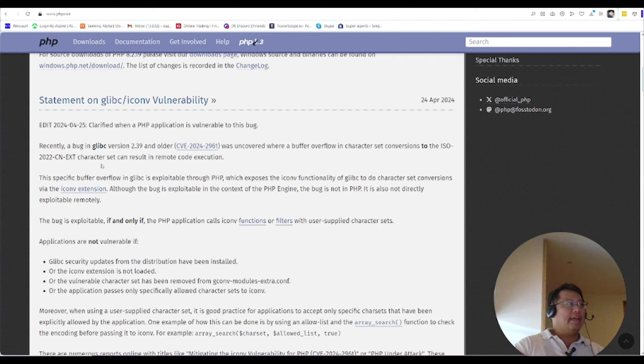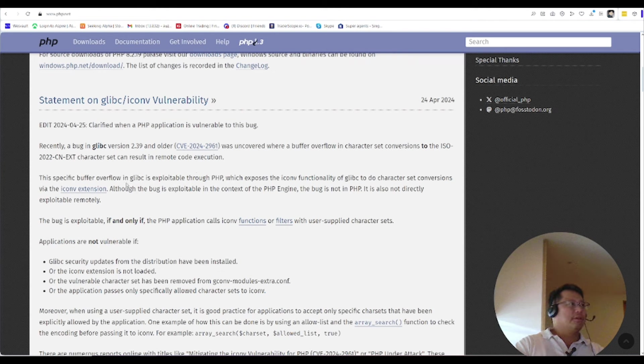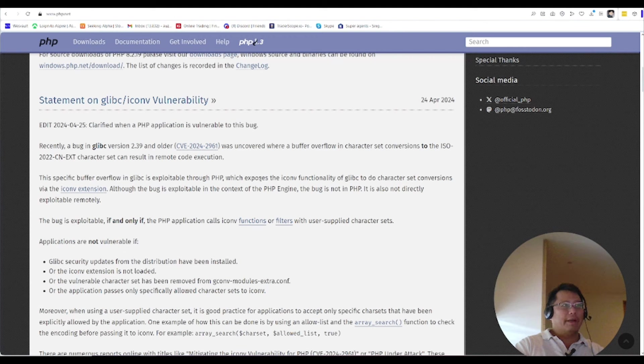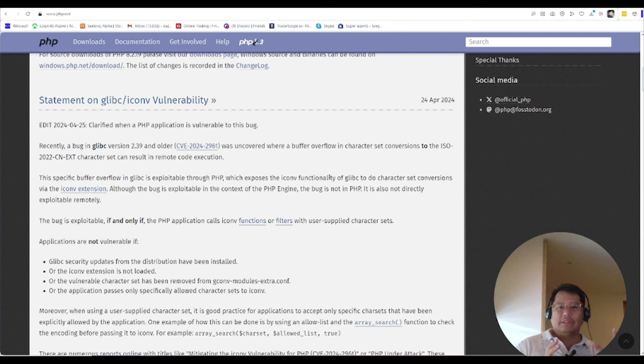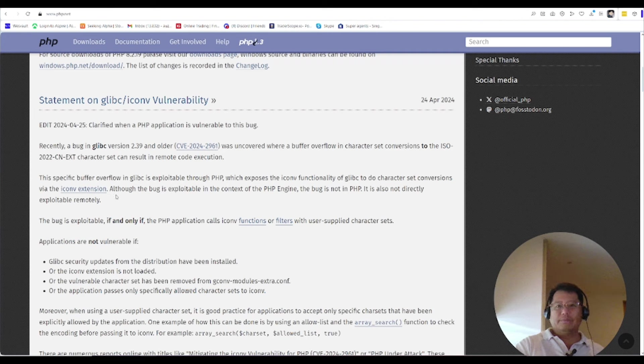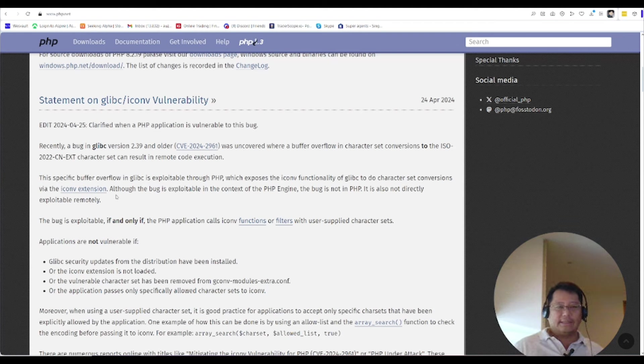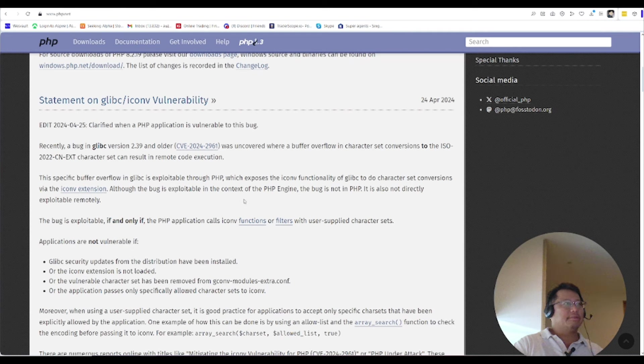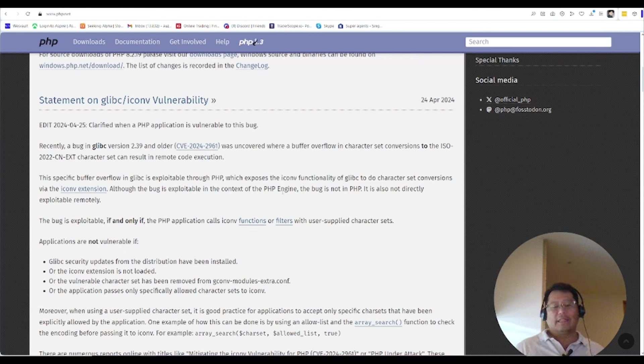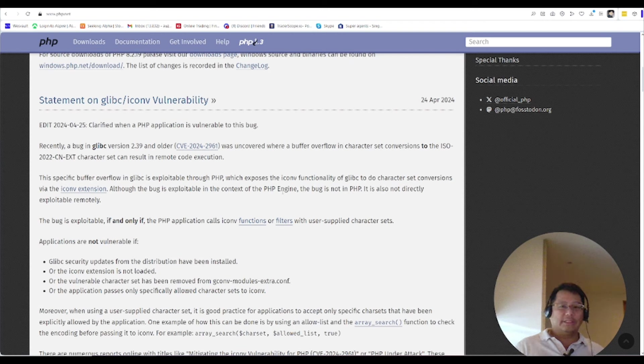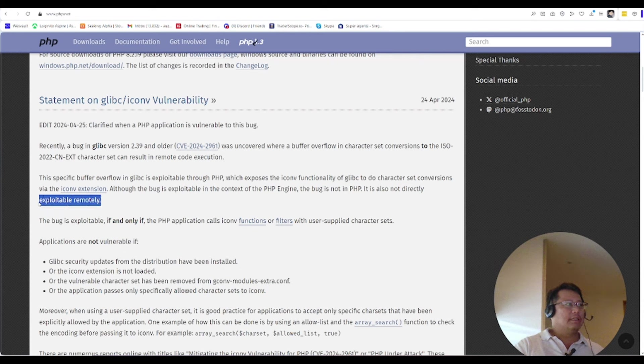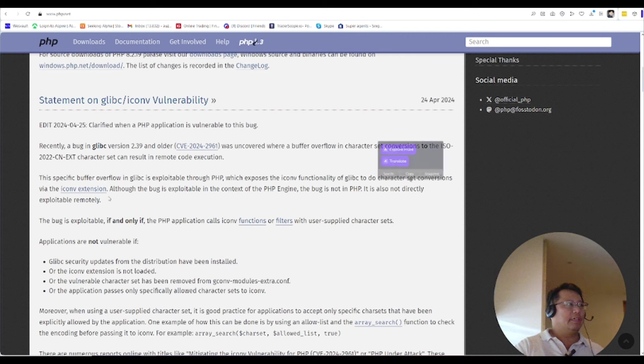And it can create a remote code execution. So this is exploitable through PHP, but the function itself, it is not PHP that's causing the problem. It is the iconv extension itself. So that's the first thing I want to talk about - it's not PHP's vulnerability, it's PHP calling this function that does this. And then the second thing is that it's in the context of the engine, so that means while you're using it the bug has nothing to do with PHP. It's when PHP calls this special library. It's not directly exploitable remotely. This is this line over here.